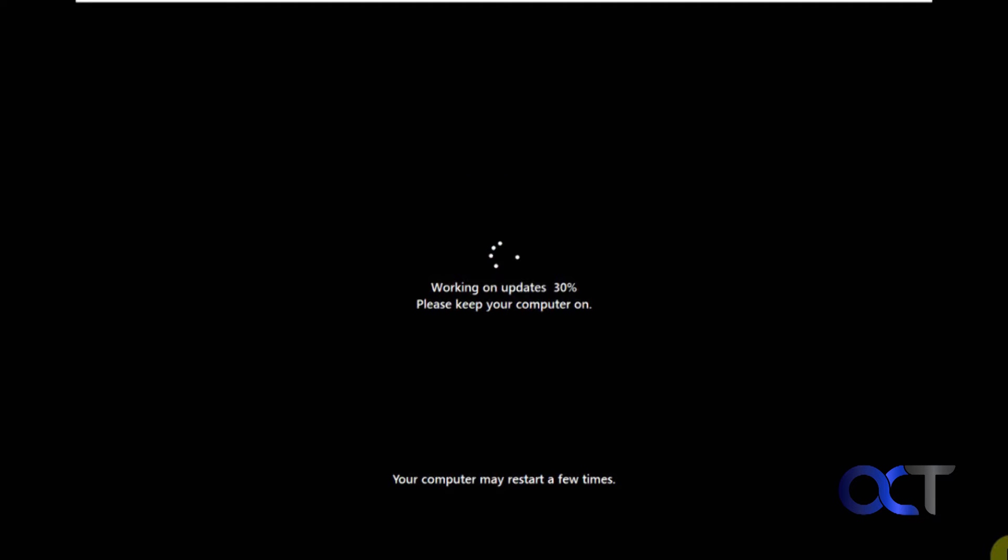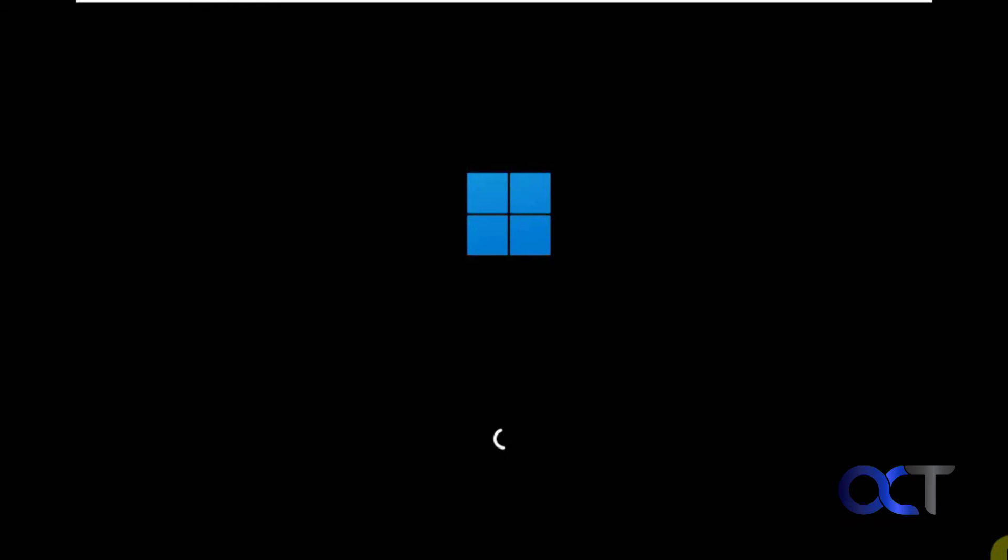All right, and more updates. Or actually, it looks like it is continuing the updates. All right, and so it looks like we are rebooting once again.